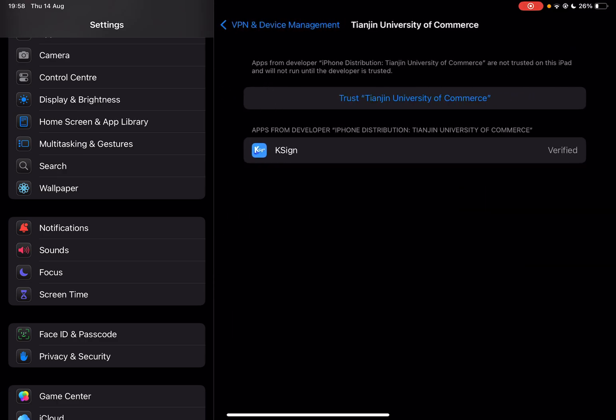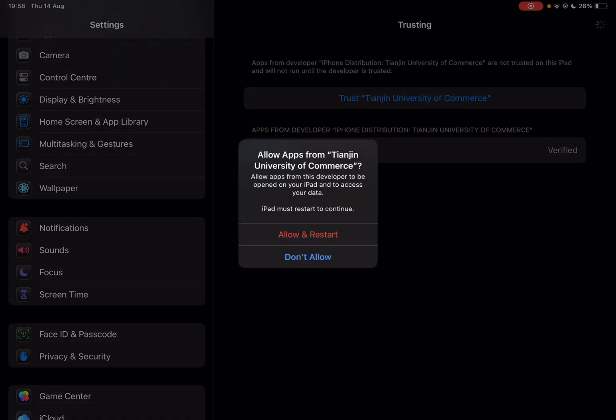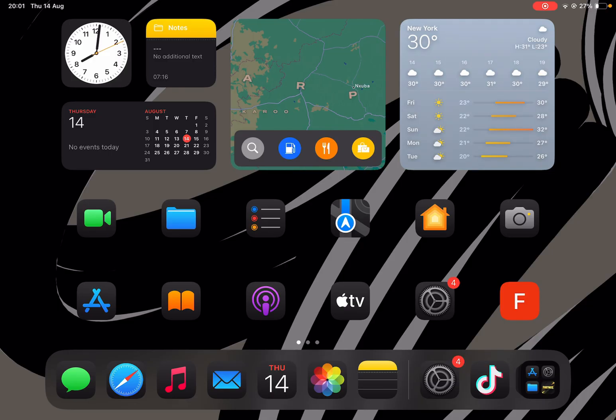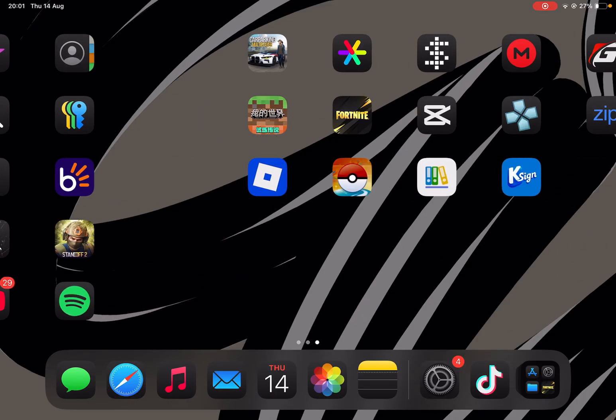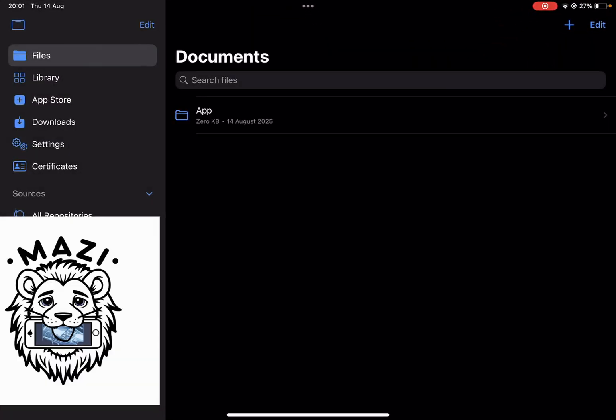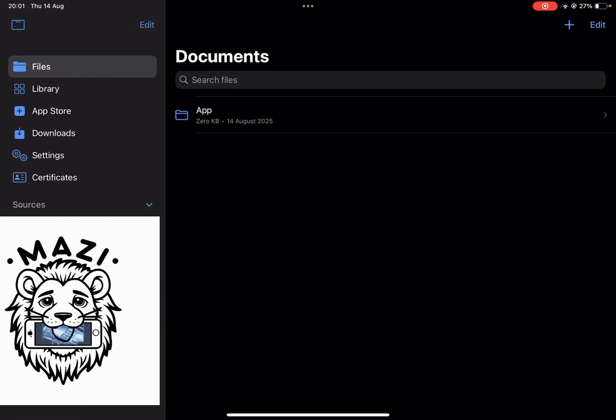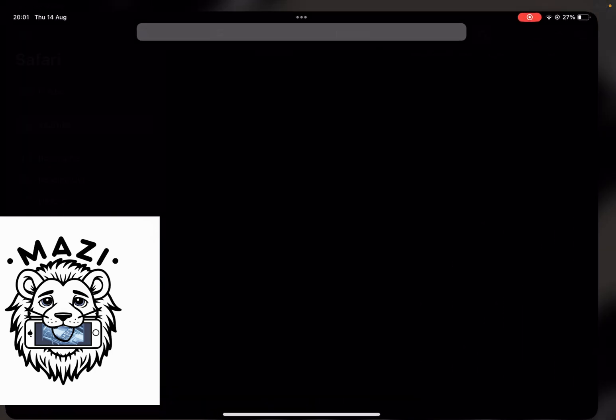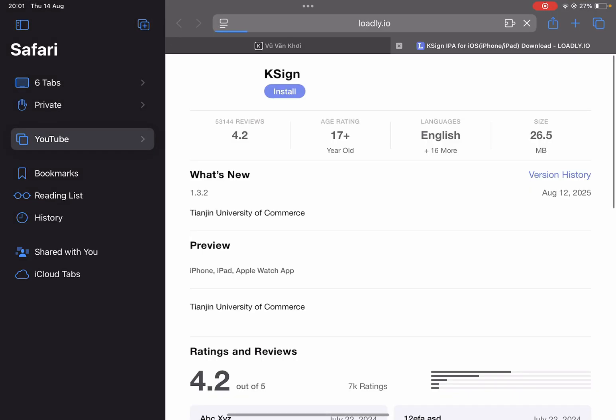And then here, simply trust the enterprise app and then reset your device. Okay, so once your device has been reset, you should see that the case sign app should begin working. Now for the certificate, simply open the same website right here.